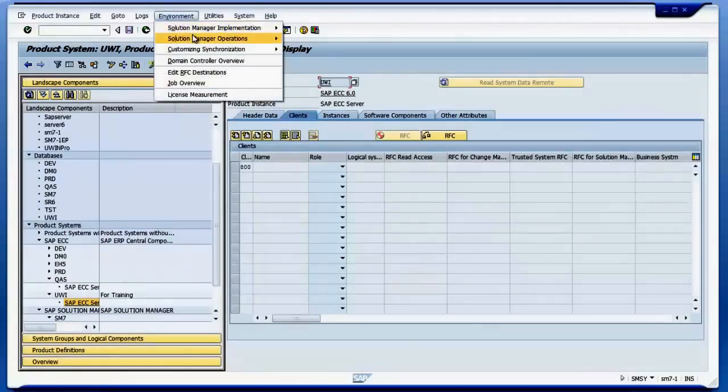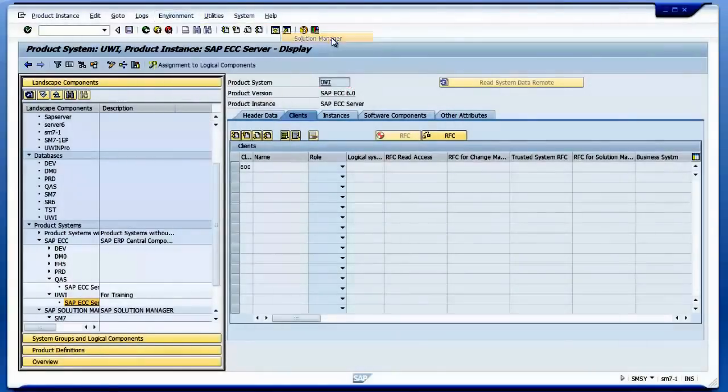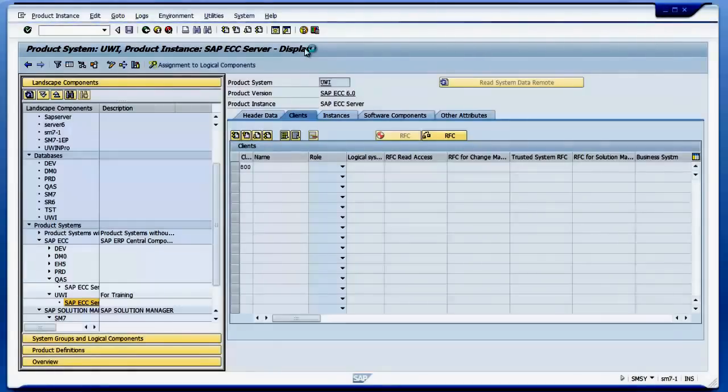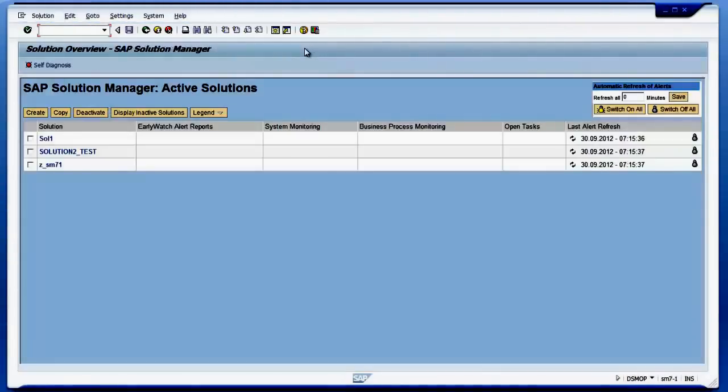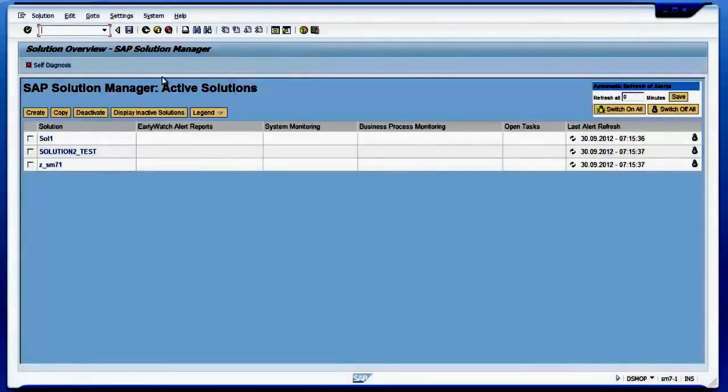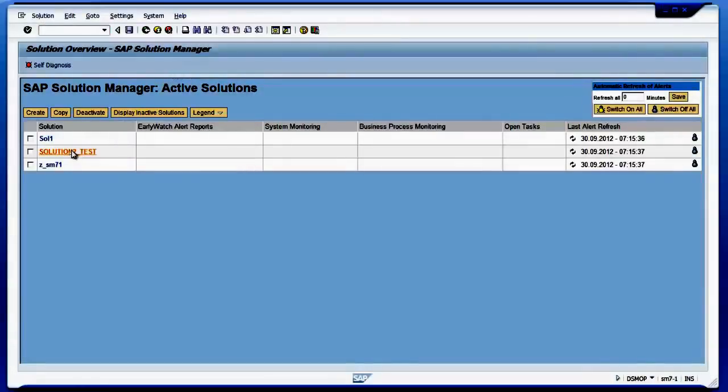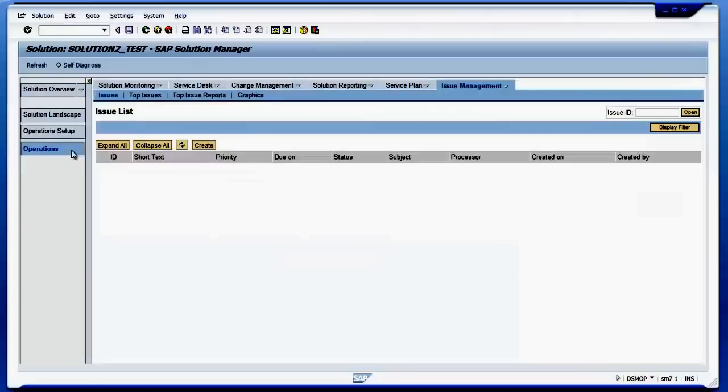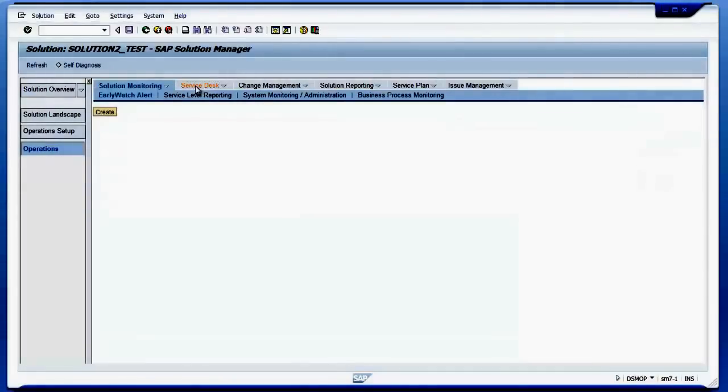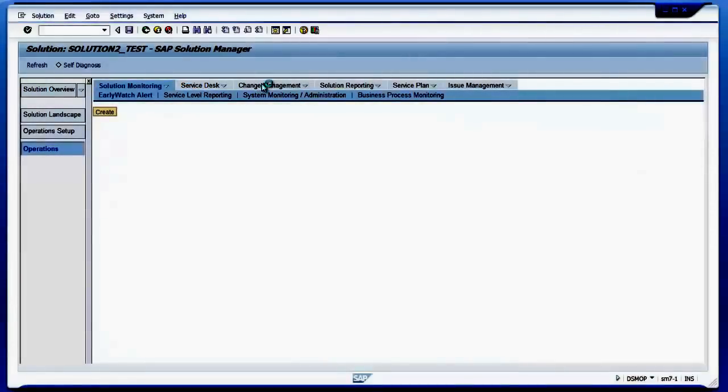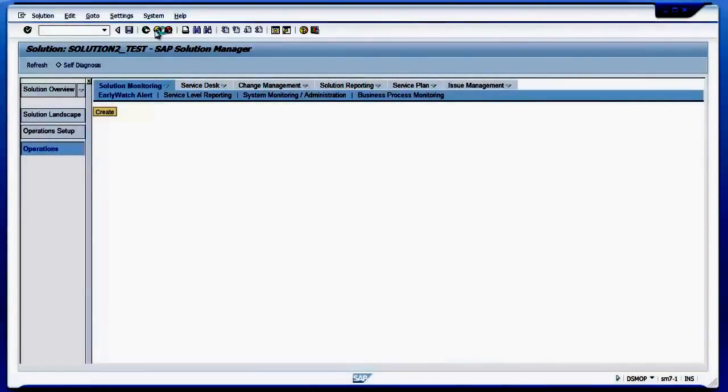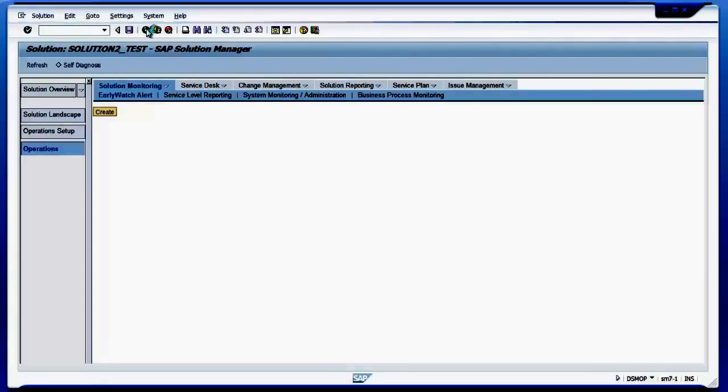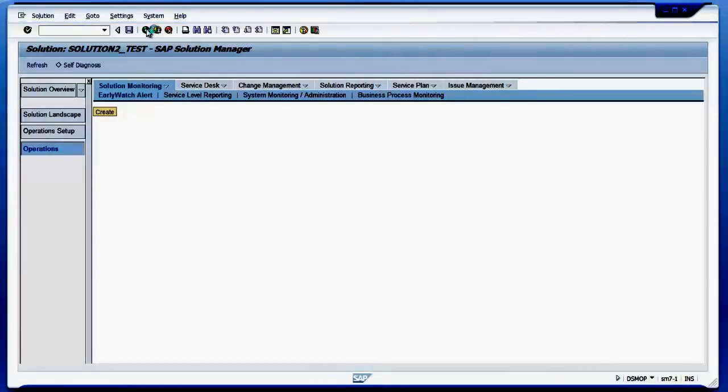And also I can go to solution manager DSWP. So this is DSWP. All this can be done here. For all this functionality I have to configure SMSY first.